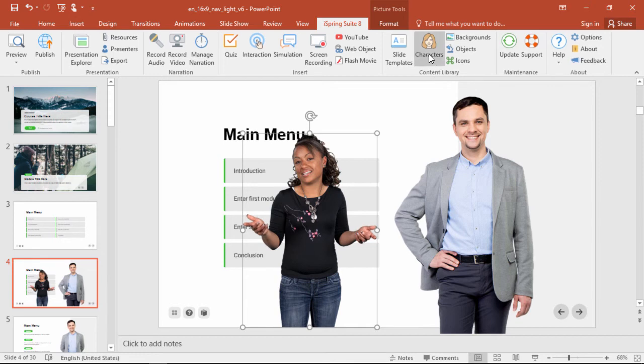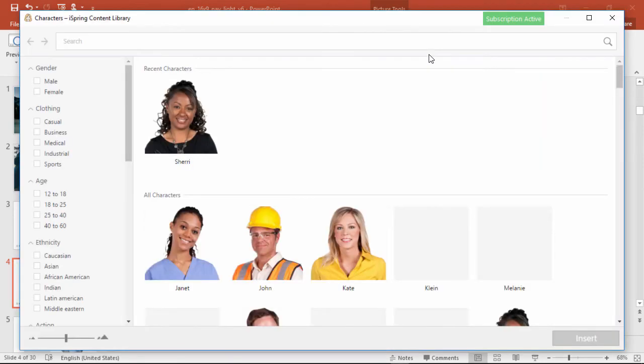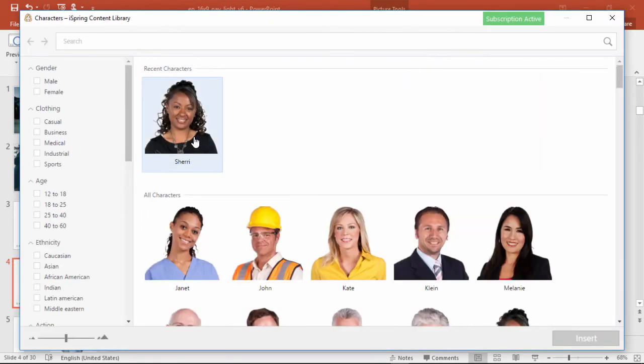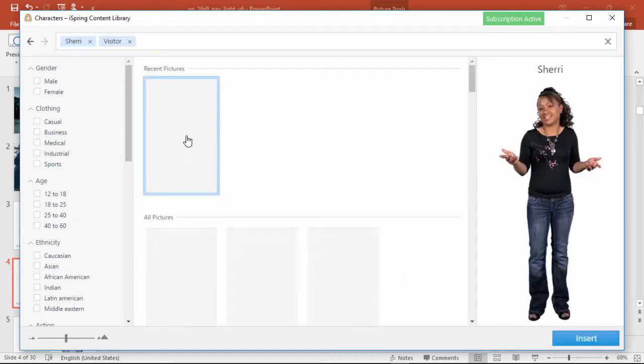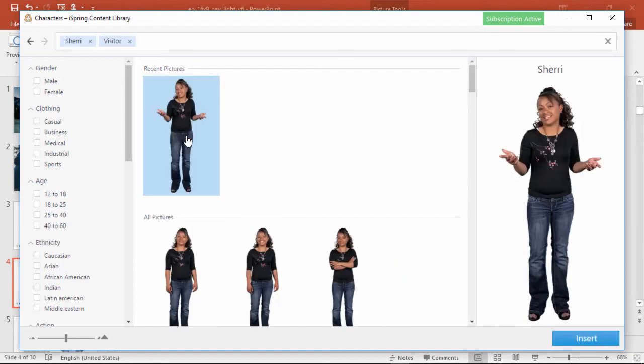When you go back to the character library, you'll see your recent characters up here so you don't have to search for it again, and your recent poses will also be up here at the top.